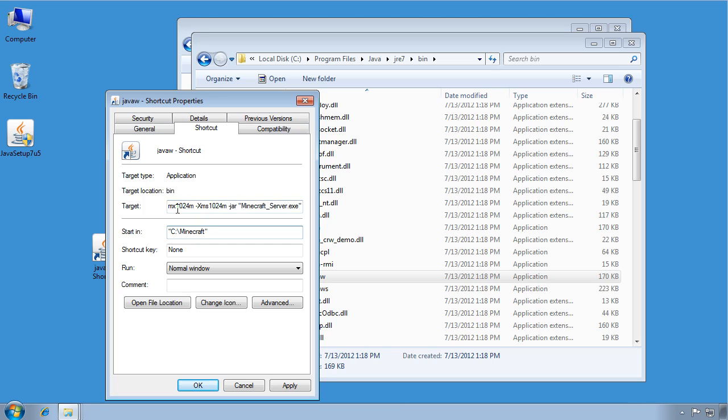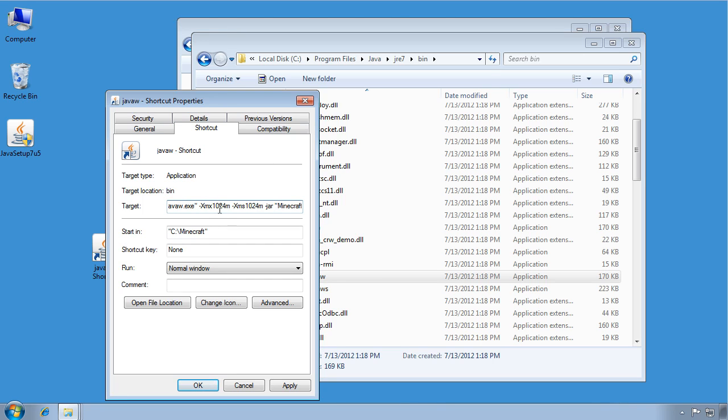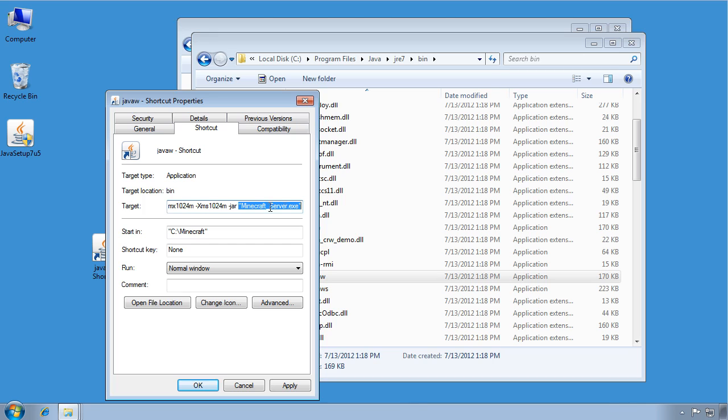So what have we done here? This string is what you add to the end after the quotation marks. And xmx1024m, and then xms1024m. That allows it to use a gigabyte of memory instead of just that 100 megabytes by default. Dash jar is telling Java that this exe file is indeed a jar file, a Java application file. So it tells it that. And then the start in tells it we want all this to happen in the C colon Minecraft folder. So we do that. Click Apply. Click OK.